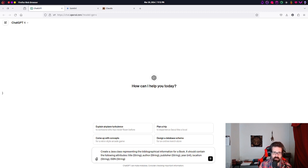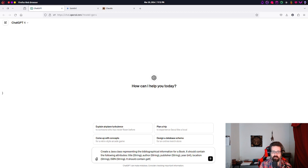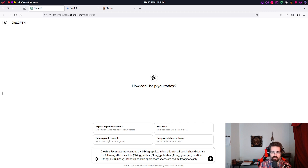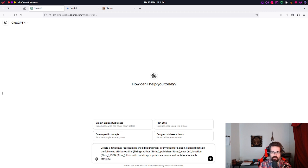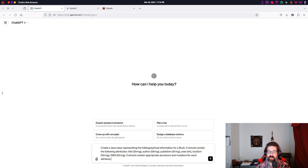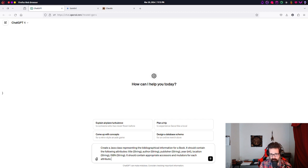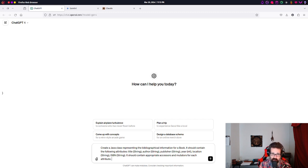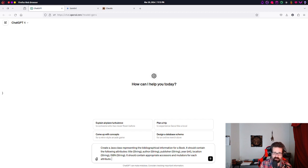Location published is another one. We need ISBN. So, it should contain the following attributes. It should contain accessors and mutators for each attribute. These are the various methods that we use to access, or get, the values stored in each attribute. And mutators, we use those to set, or change, the values stored in each attribute.